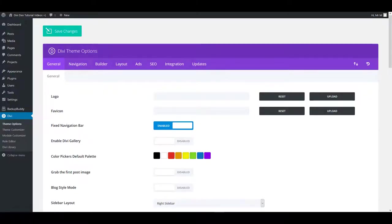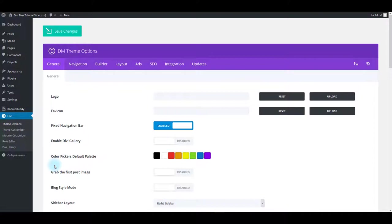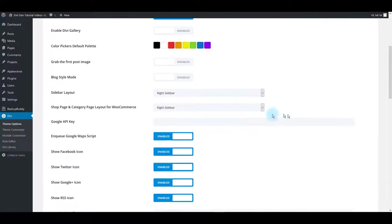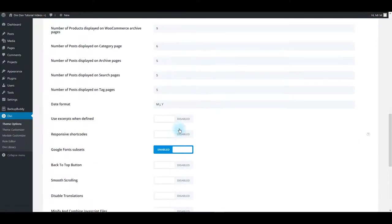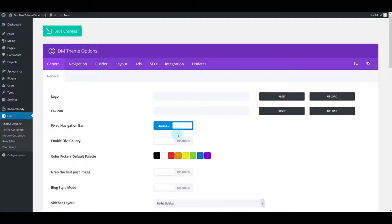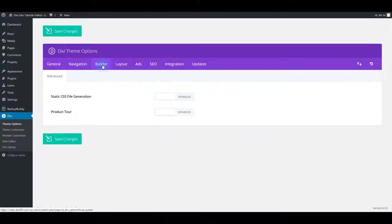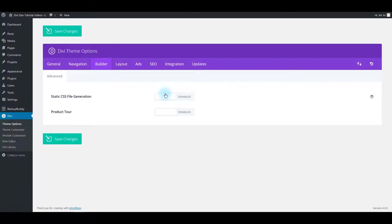Sometimes when you make style updates to your page, they are not shown on the actual page. And the reason for this may be the caching memory enabled on your website. To make sure that this isn't the case, go to Divi theme options. Scroll down and make sure to disable minify and combine CSS files. Another thing to do is to go to builder tab and make sure to disable static CSS file generation. Also, if you have any caching plugins, please disable them while developing the website. You can switch it back on after you're done with website building.